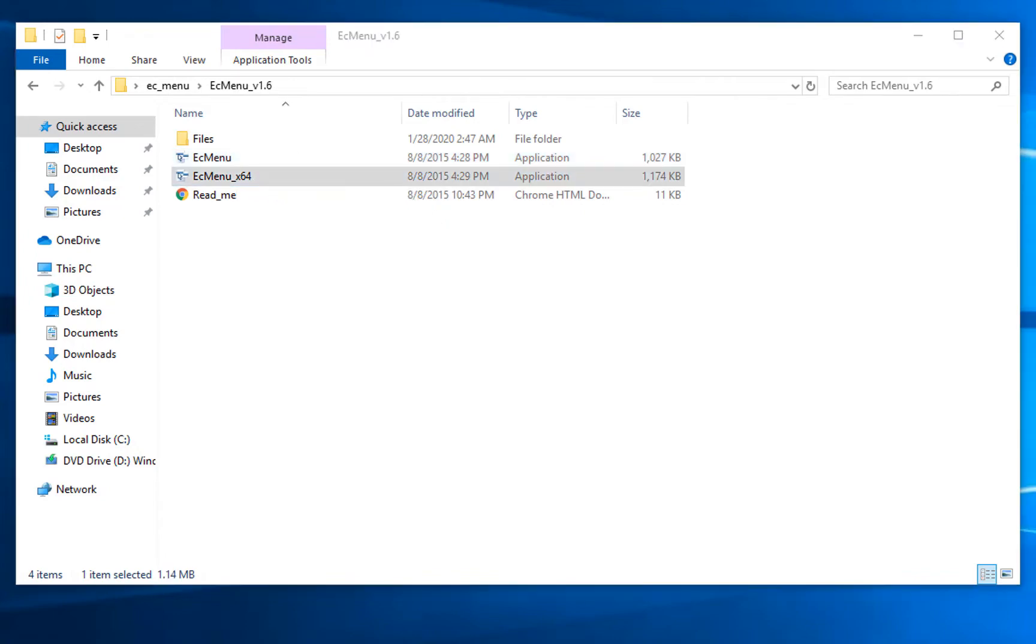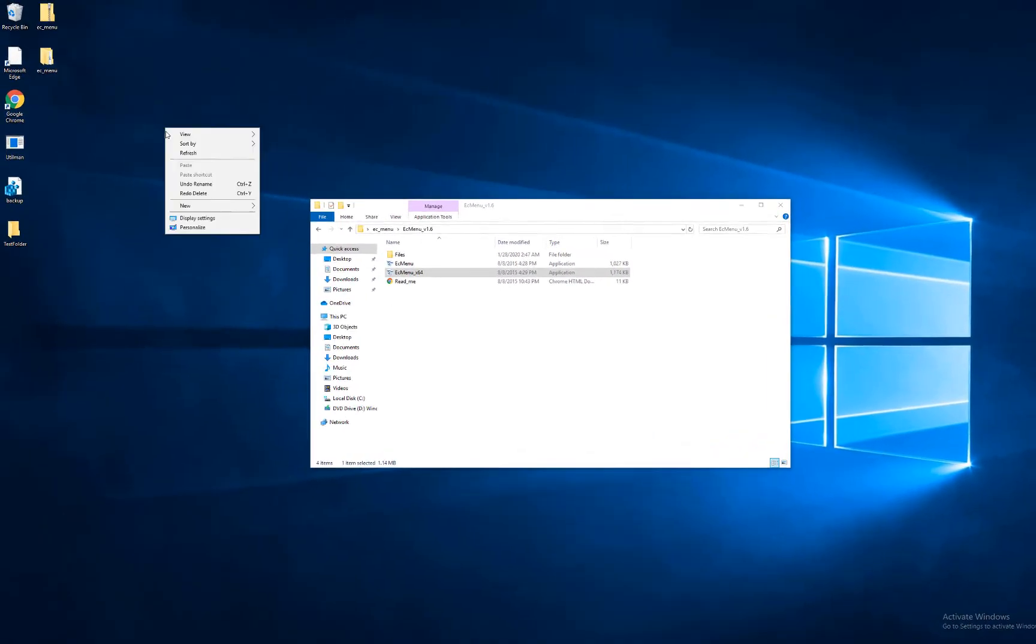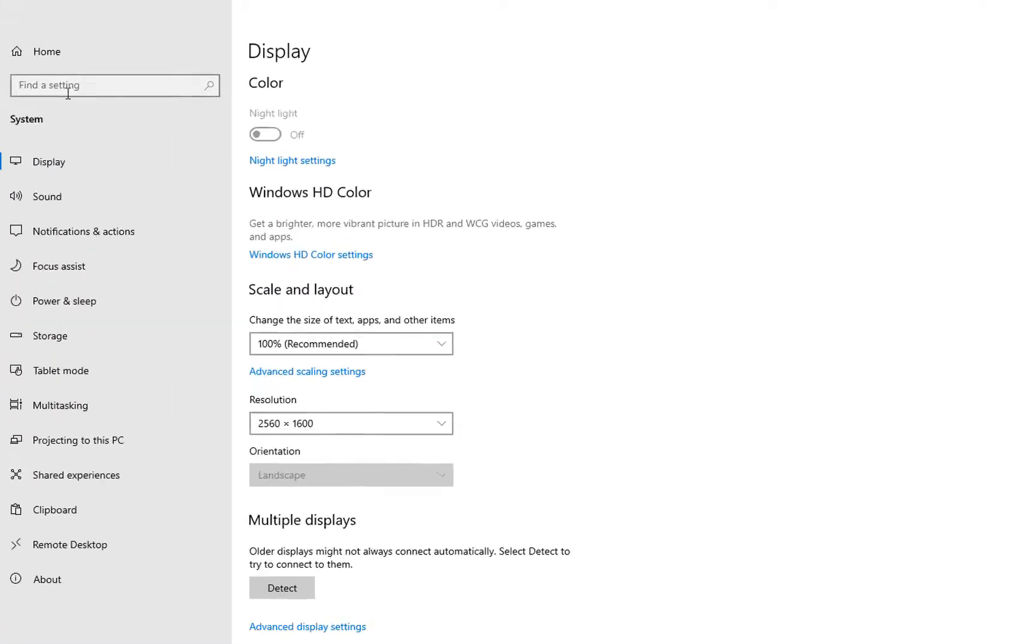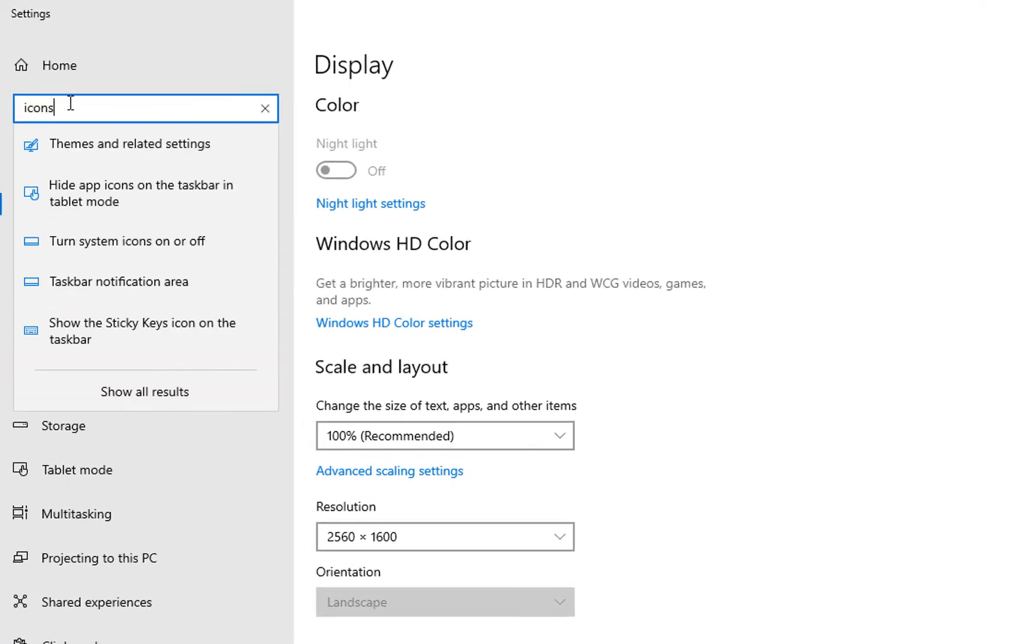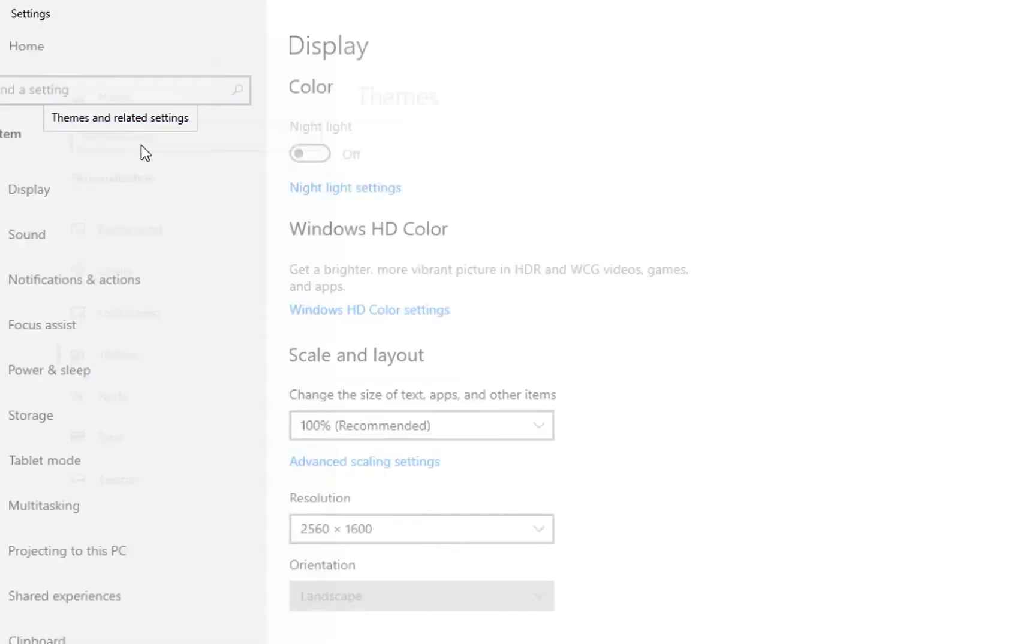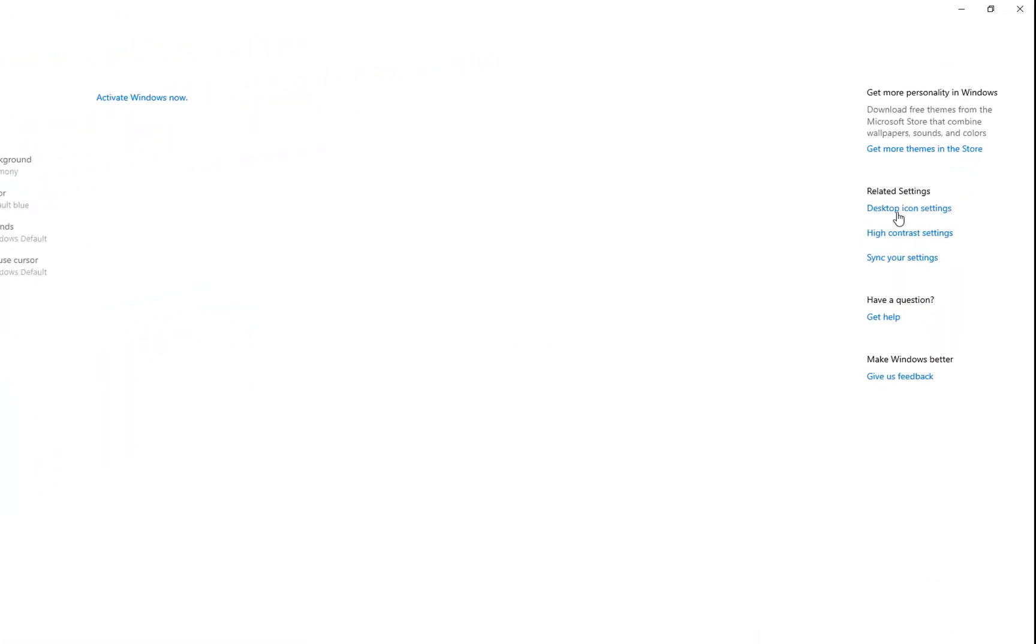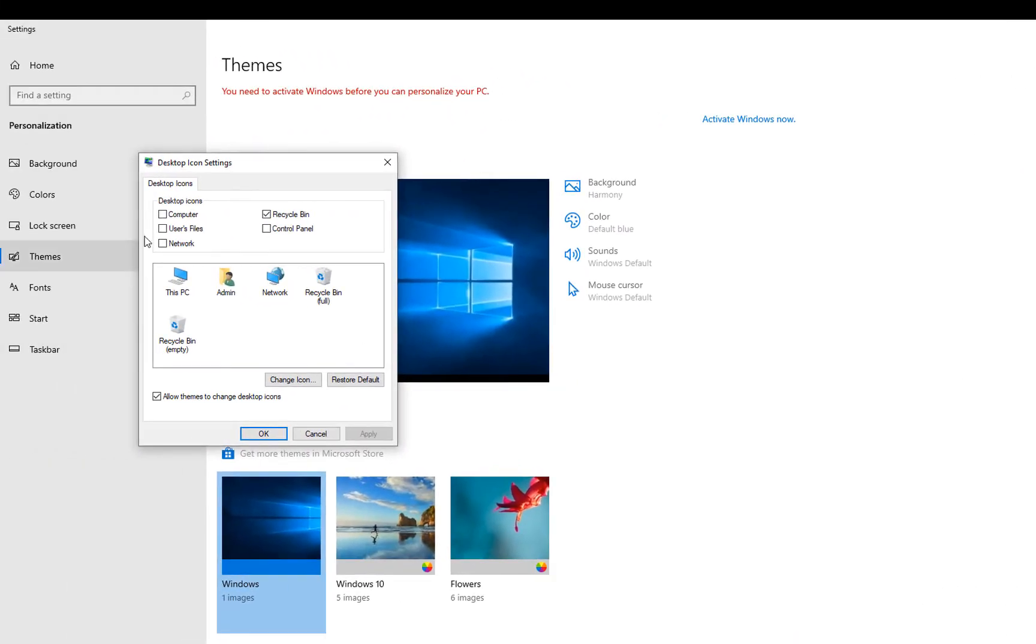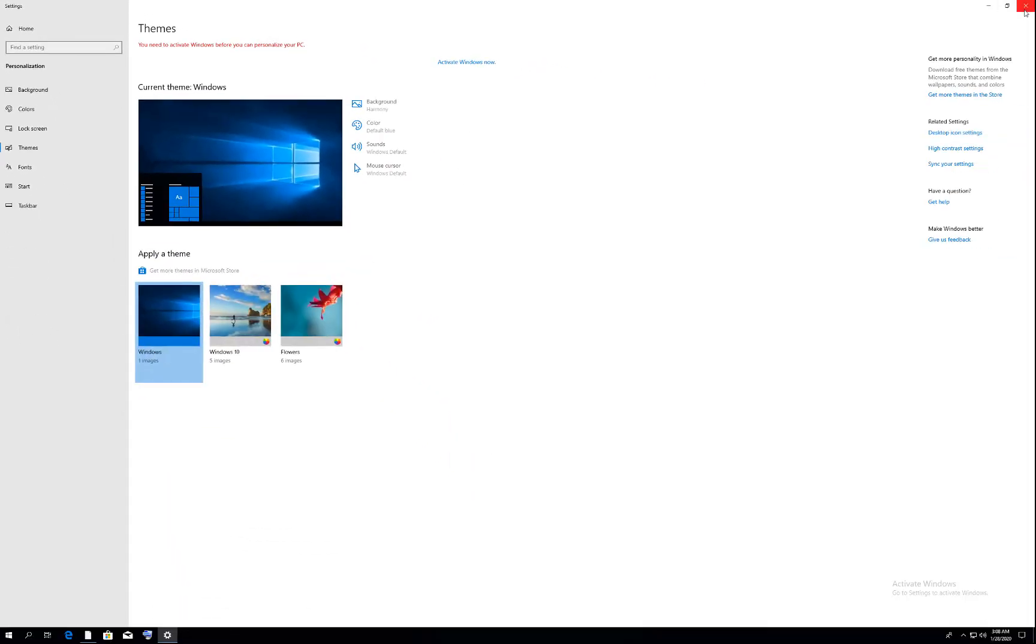To find which Windows you are using, right-click here and go to display settings. Once in display settings, type 'icons' and you will find themes. Click on themes, then desktop icon settings. Click computer, apply, OK, and close.